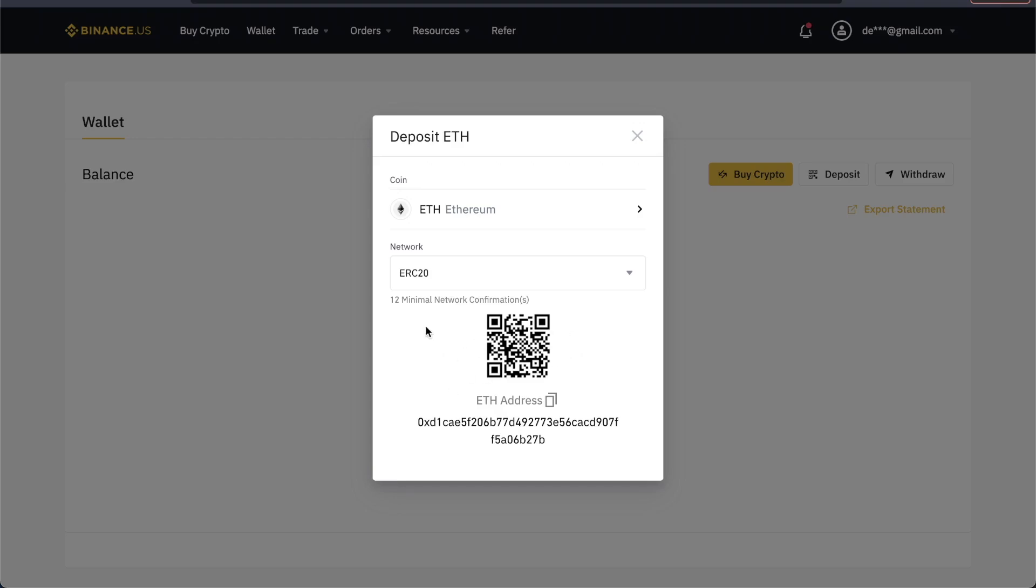Now, if you're on mobile, you do this the exact same way. Just go to your wallet and click on any cryptocurrency you want, and it will show you your QR code and wallet address. That's going to do it for this video. Thanks so much for watching and I will see you next time.